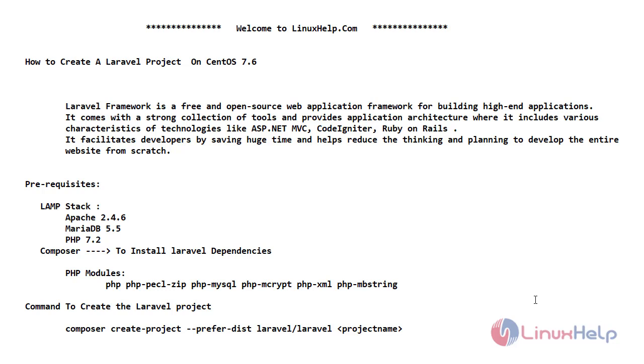Now let's see a short introduction about Laravel. Laravel framework is a free and open source web application framework for building high-end applications. It comes with a strong collection of tools and provides application architecture where it includes various characteristics of technologies like ASP.NET, MVC, CodeIgniter, Ruby on Rails and lot more.